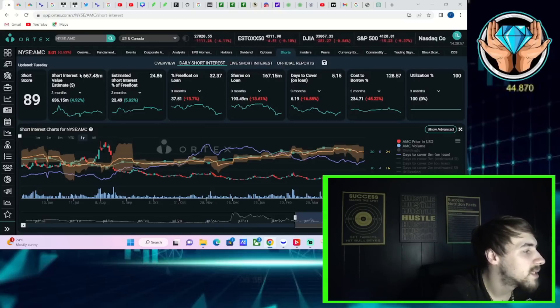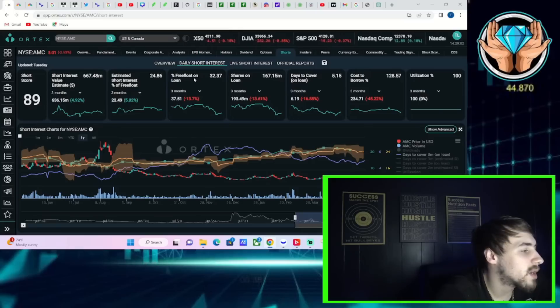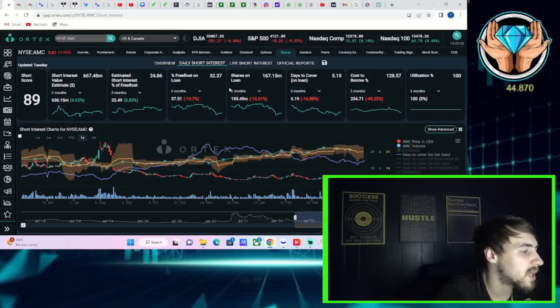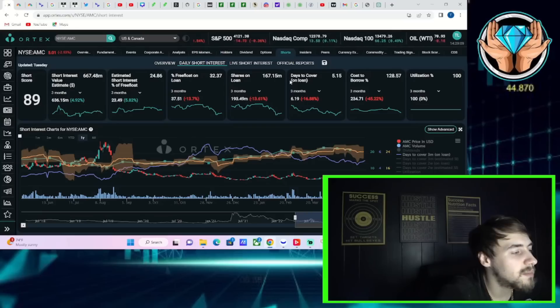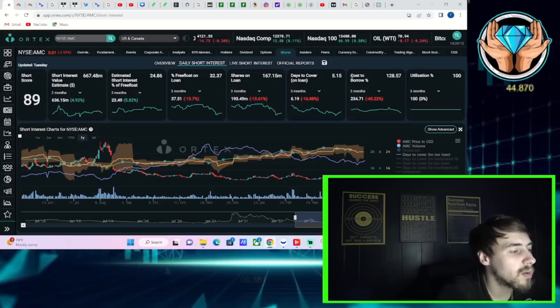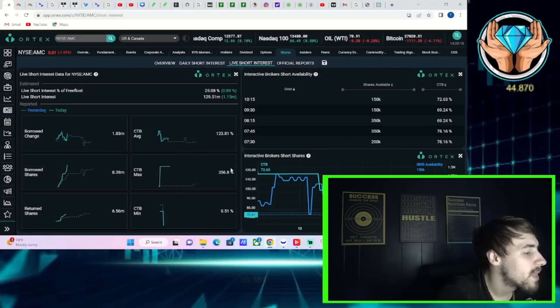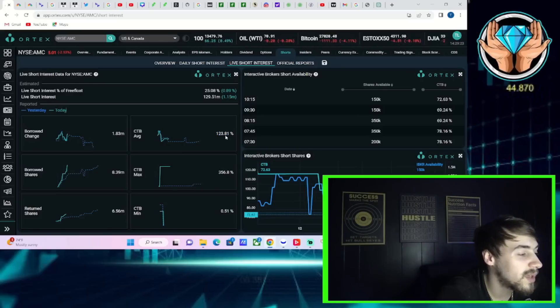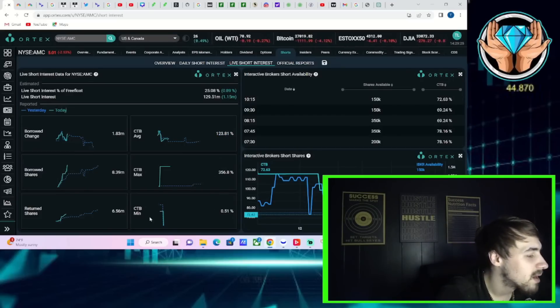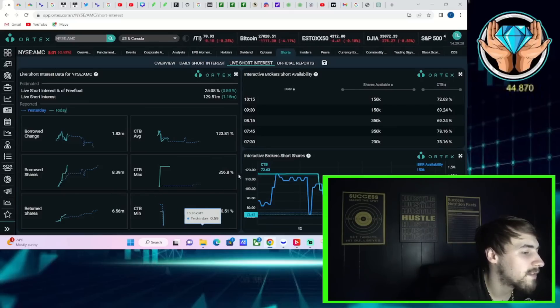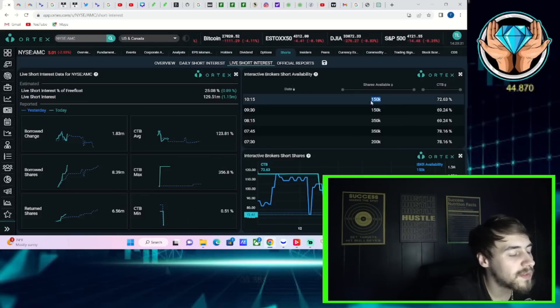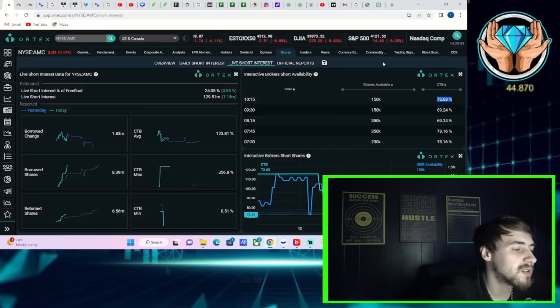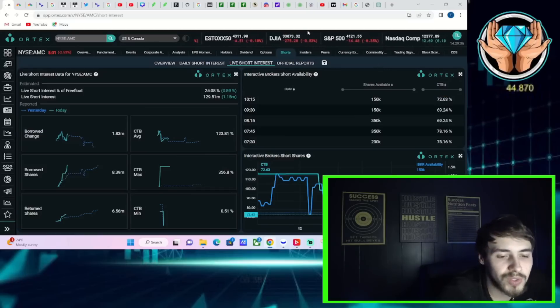Now, AMC short score at 89, $667.5 million worth of short positions in AMC. Estimated short interest of free flow at 25%. Free flow out on loan at 32.37%. Shares out on loan 167.15 million days to cover at 5.15 and cost to borrow three month trailing average at 128%. Cost borrow max 356.8% here on the day. Cost to borrow average 123.81%. Cost borrow minimum last we knew was about 115% yesterday. Currently 150,000 shares available with a cost to borrow fee of about 72 and a half percent.